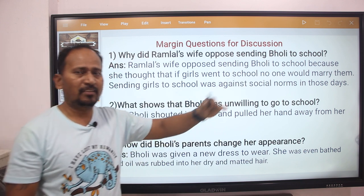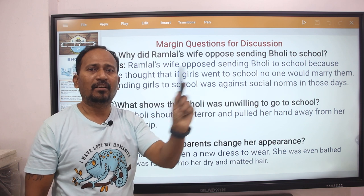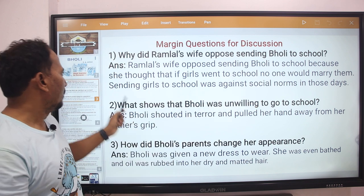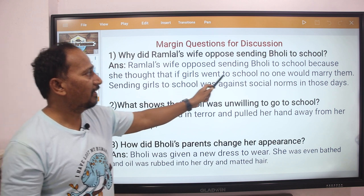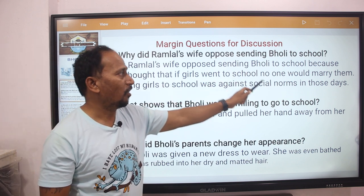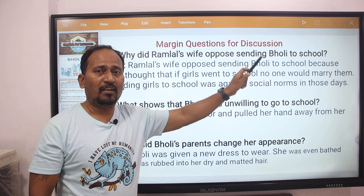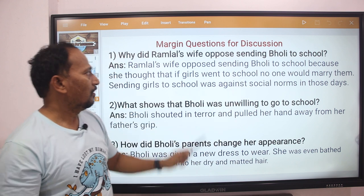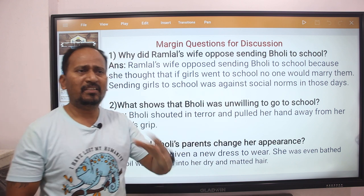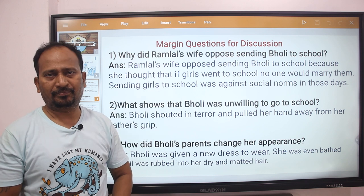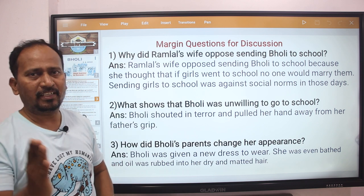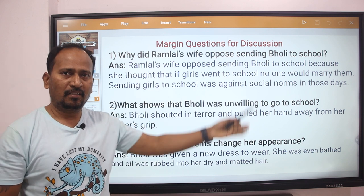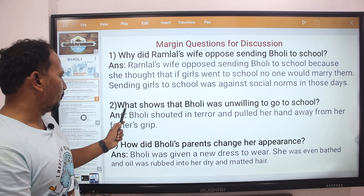The idea was that if you are going to school, no one will marry them. Sending girls to school was against social norms in those days. That is why she was opposing sending Bholi to school.